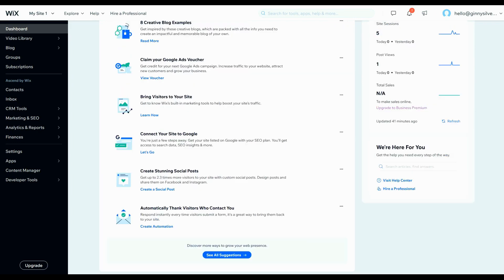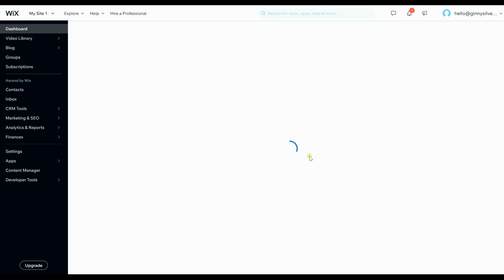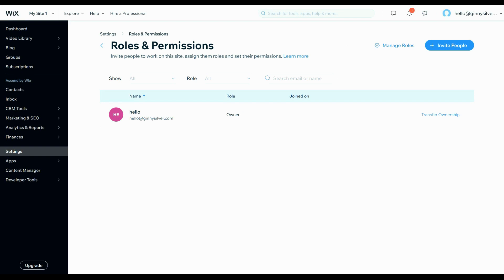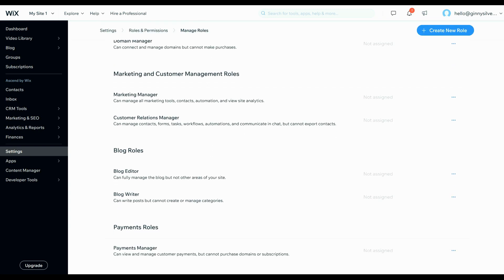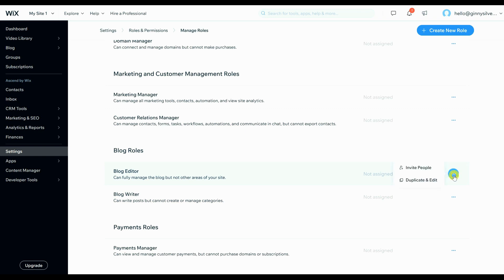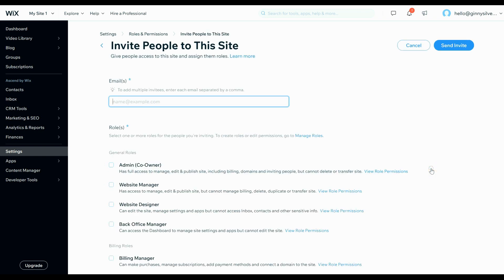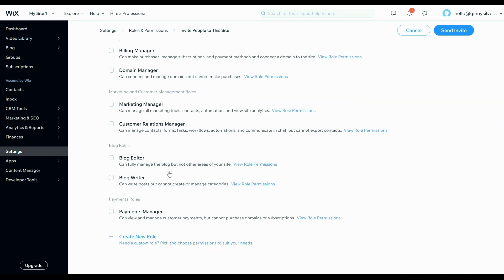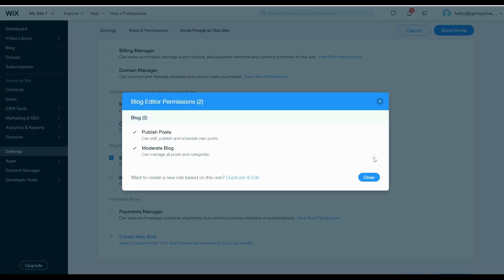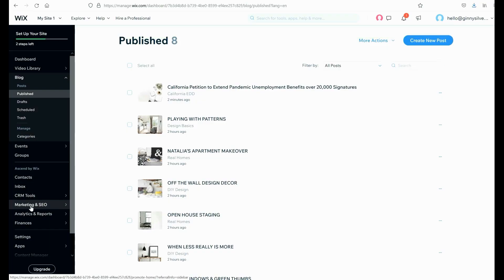Next I'm going to show you how you can add multiple editors and writers to your blog. You are going to click on roles and permissions, and from there click on manage roles. Next you'll be able to scroll down and in the blog section you will be able to select to add either a blog editor or blog writer. Click invite and from there you'll be able to enter in their email address to send them an invitation. Scrolling down, you will be able to check off what type of role and permissions you would like to grant them — in the blog section you can select them as a blog editor or a blog writer.